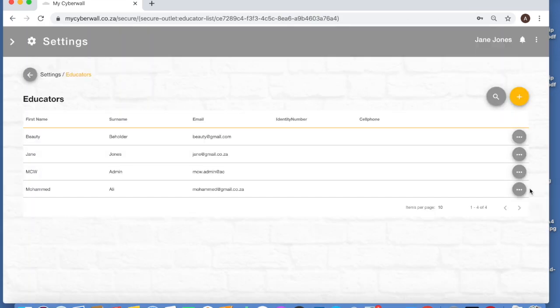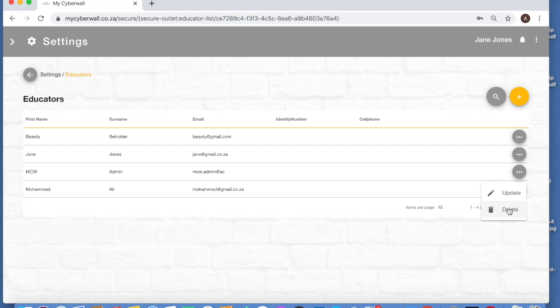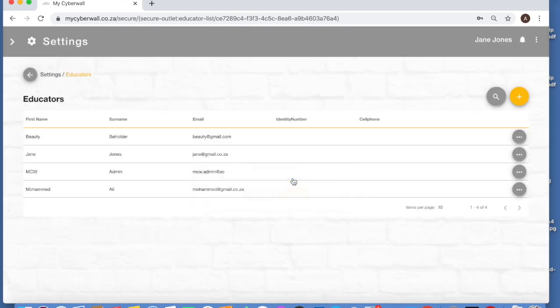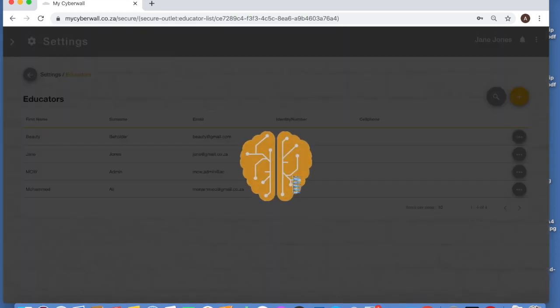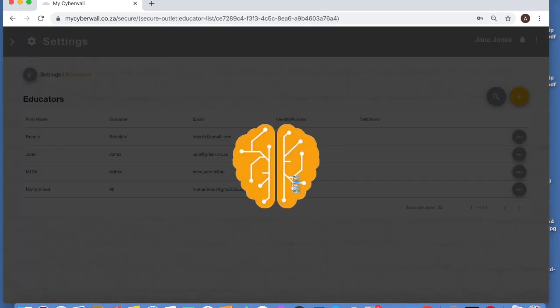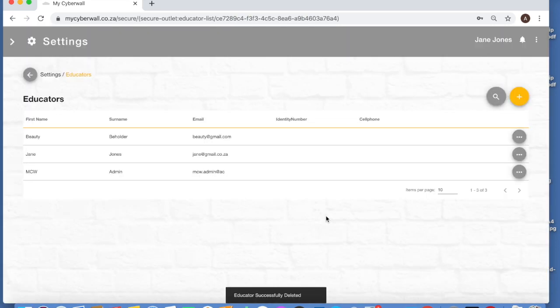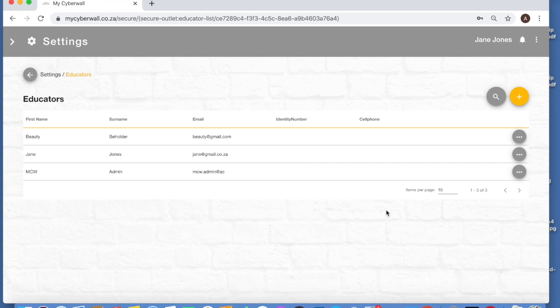When an educator leaves your school, very important, you need to delete them. They're not allowed to take their login to the new school. It's owned by your school who's paid for it, and it needs to be then reallocated to a different educator. So all you do there is delete. It's going to delete him off the system. It tells you he's successfully been deleted.